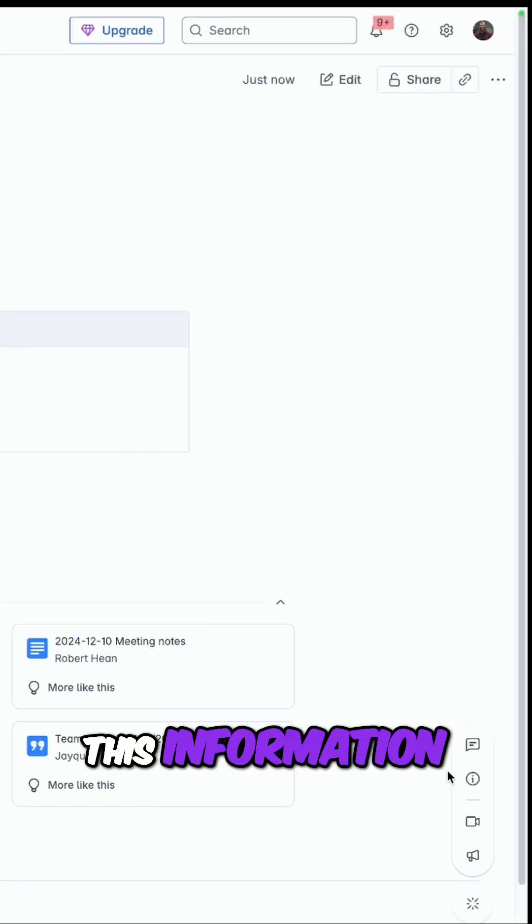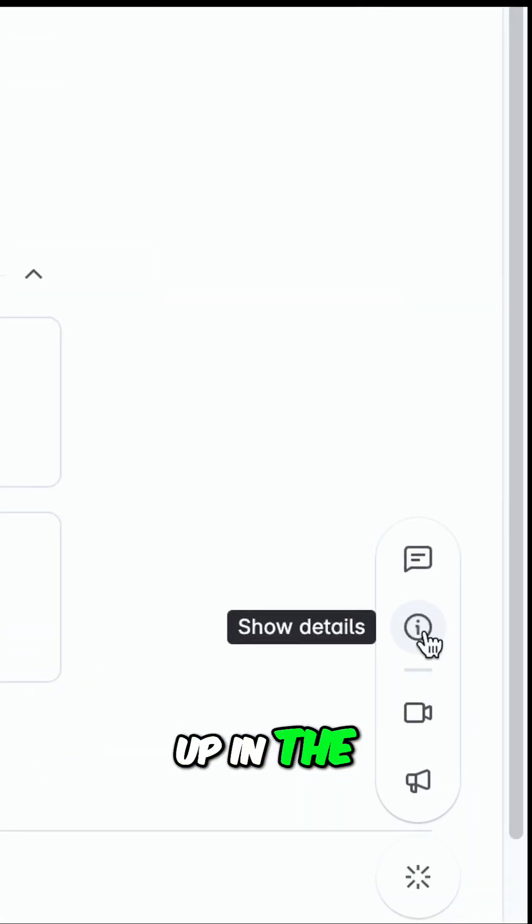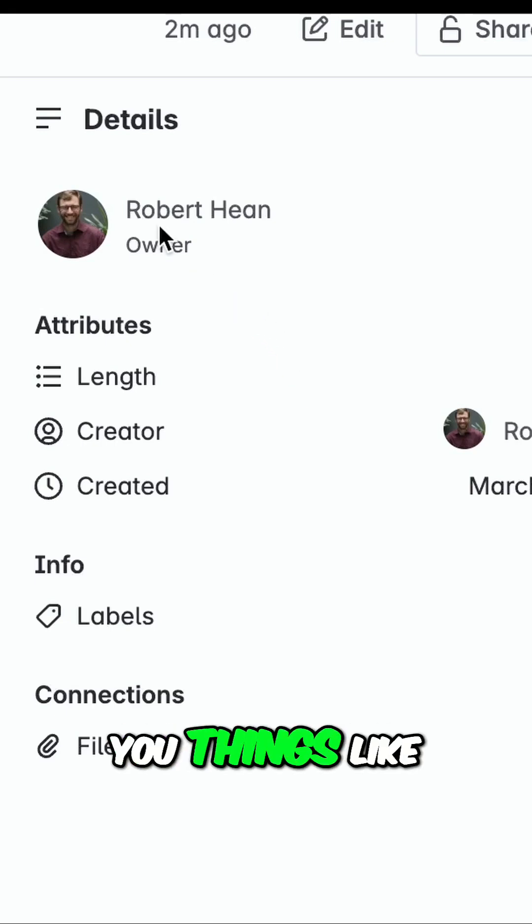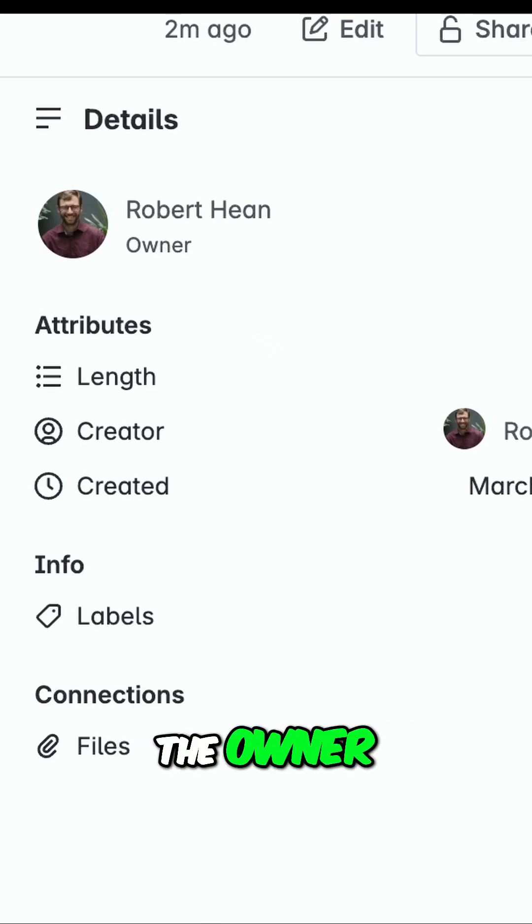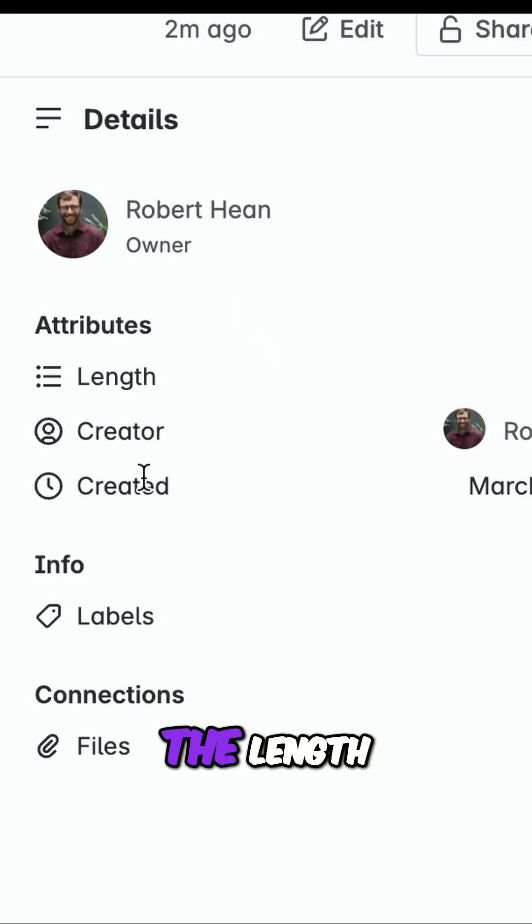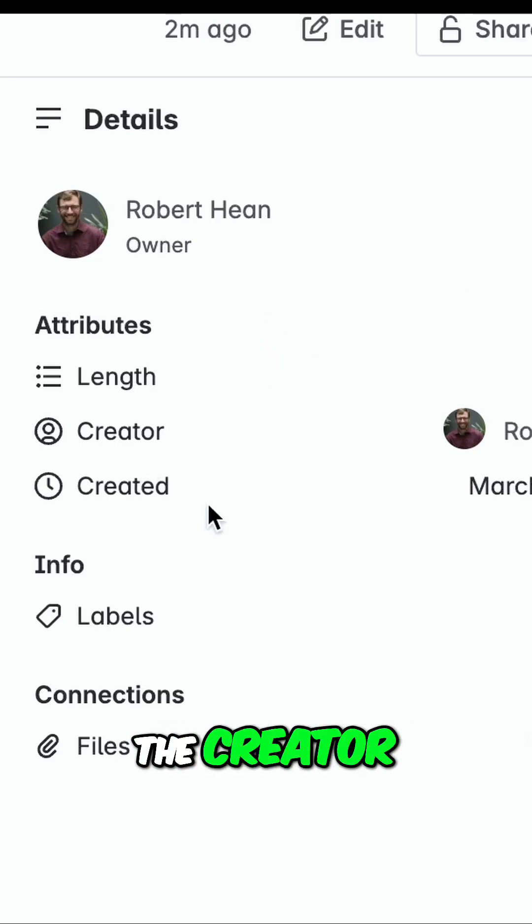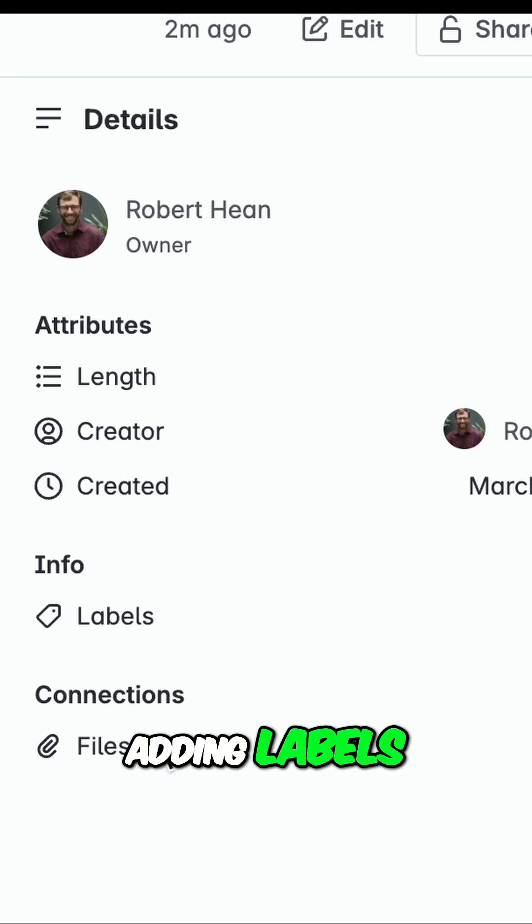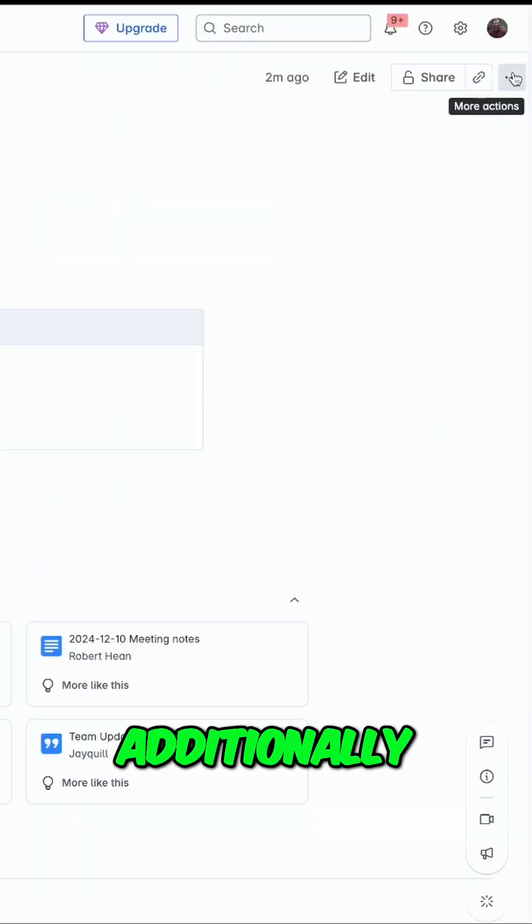This information now shows up in the bottom right under Show Details. Clicking this will open a pane that shows you things like the owner, the ability to change the owner, the length, the creator, when it was created, adding labels, and any files connected to it.